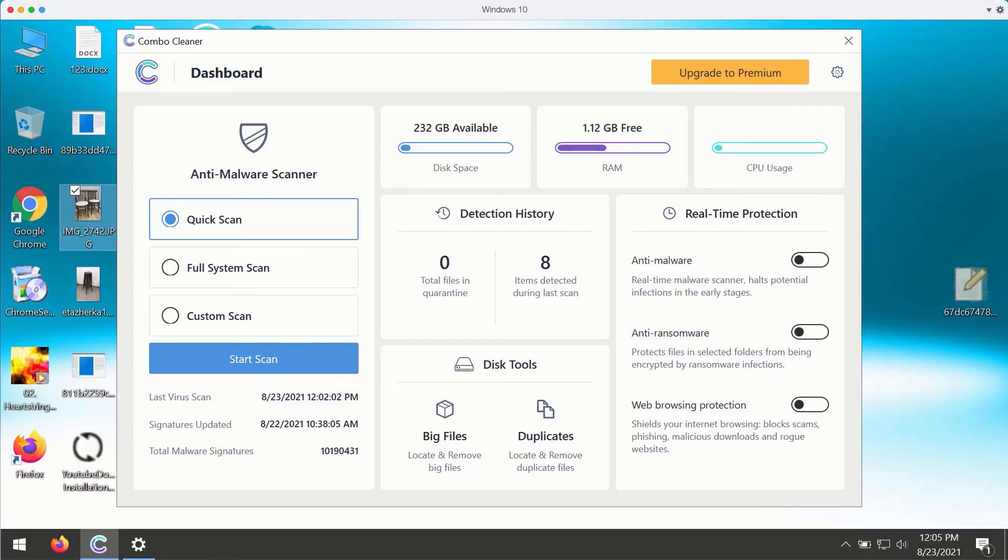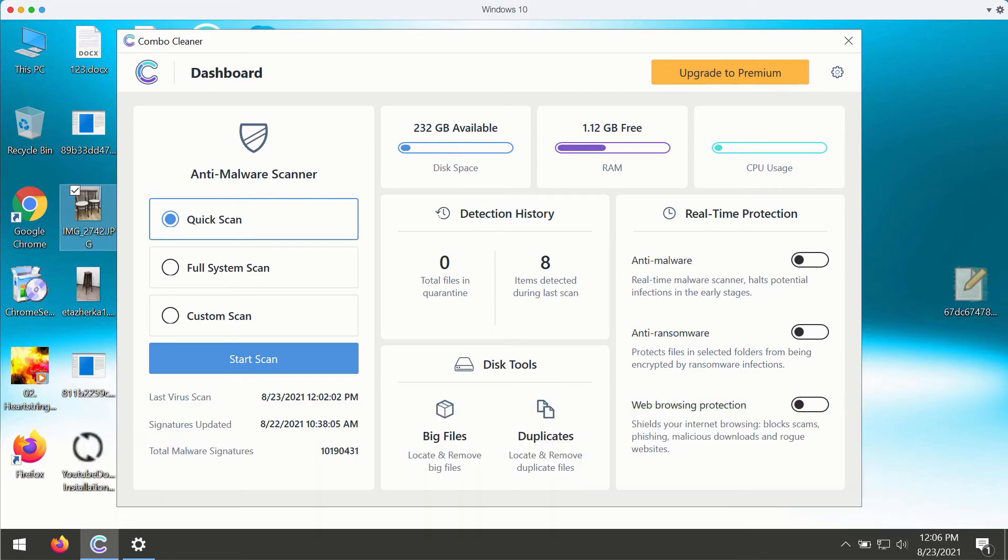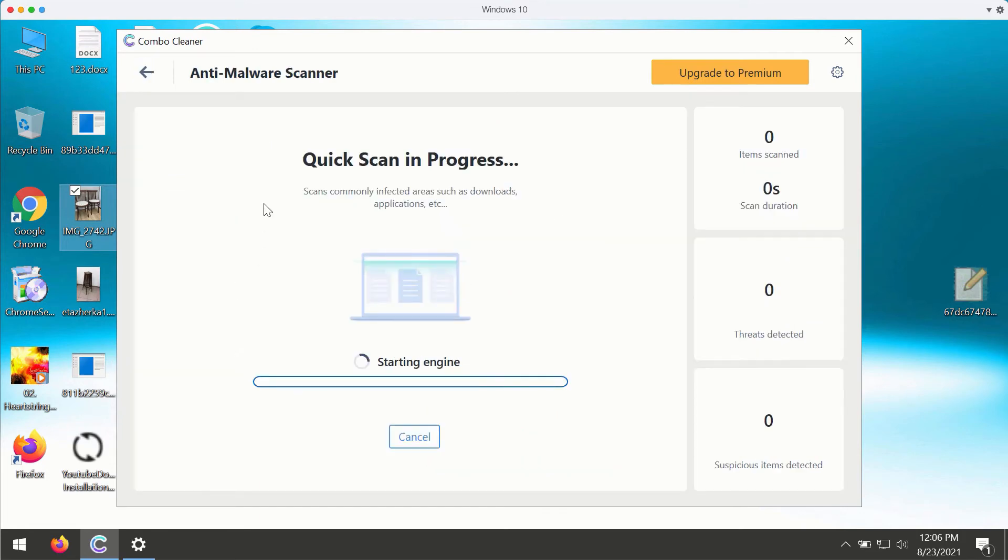After you successfully download and install the software, start the application and choose your preferred scan type such as quick scan, full system scan, or custom scan. Make your choice and click on start scan button.